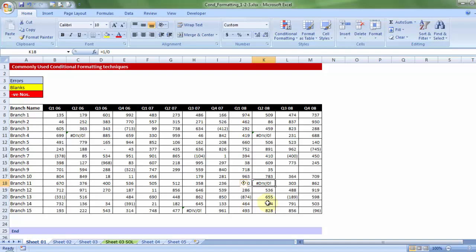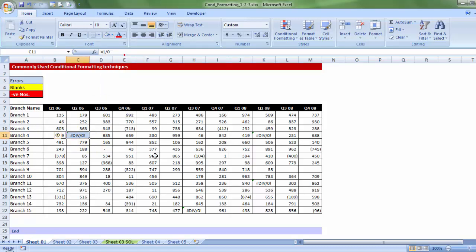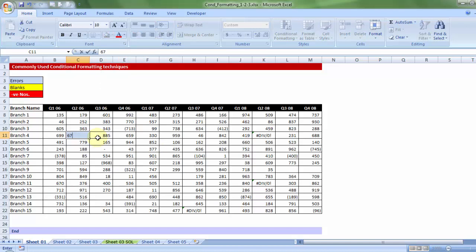Now, at the outset, I would want that in this profit tracker sheet, wherever any errors exist, it should automatically be colored in light blue. So, for example, this particular cell should be looking like this. And, if then, the moment I change it to a correct number, it should cease to be a colored cell. Now, how to do that? Let's find out.